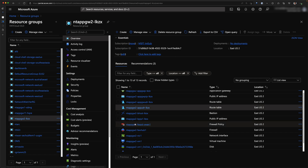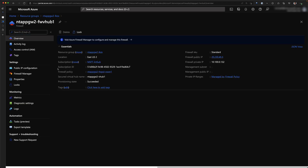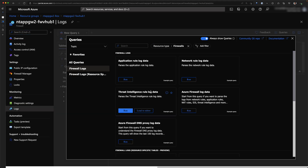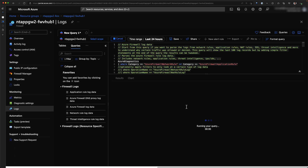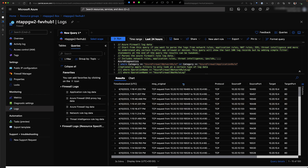Let's validate that traffic is going via the firewall, similar to how we looked at the previous pattern. Going to the firewall logs, we can see we are able to hit the backend resource through the application gateway — this is the frontend IP, this is the backend resource we are connecting to on port 80, and this is going via the firewall.